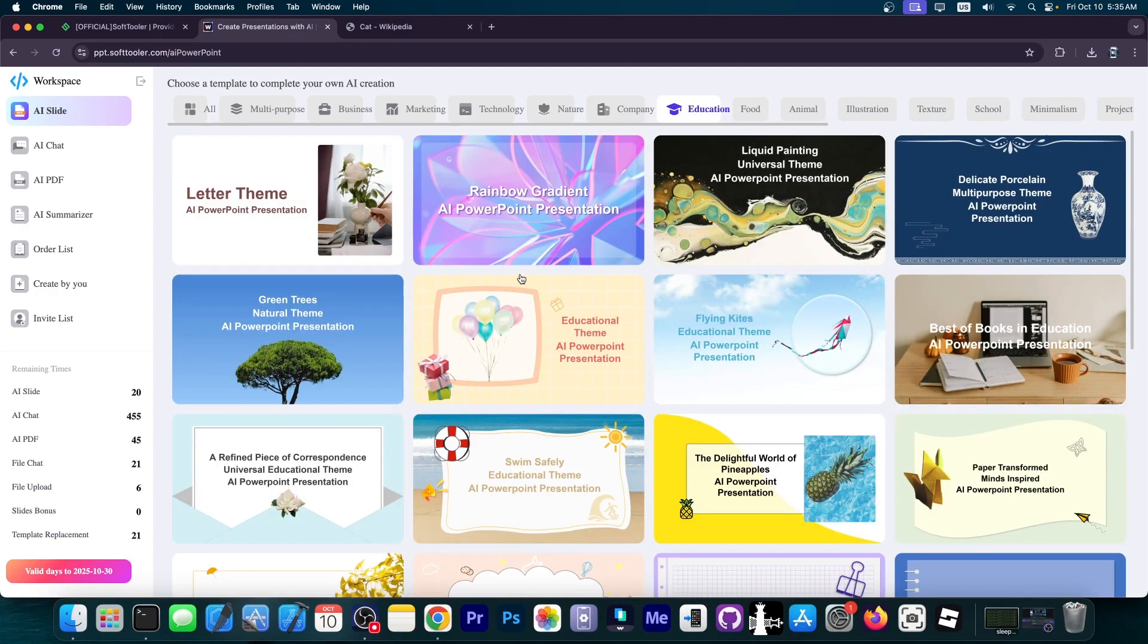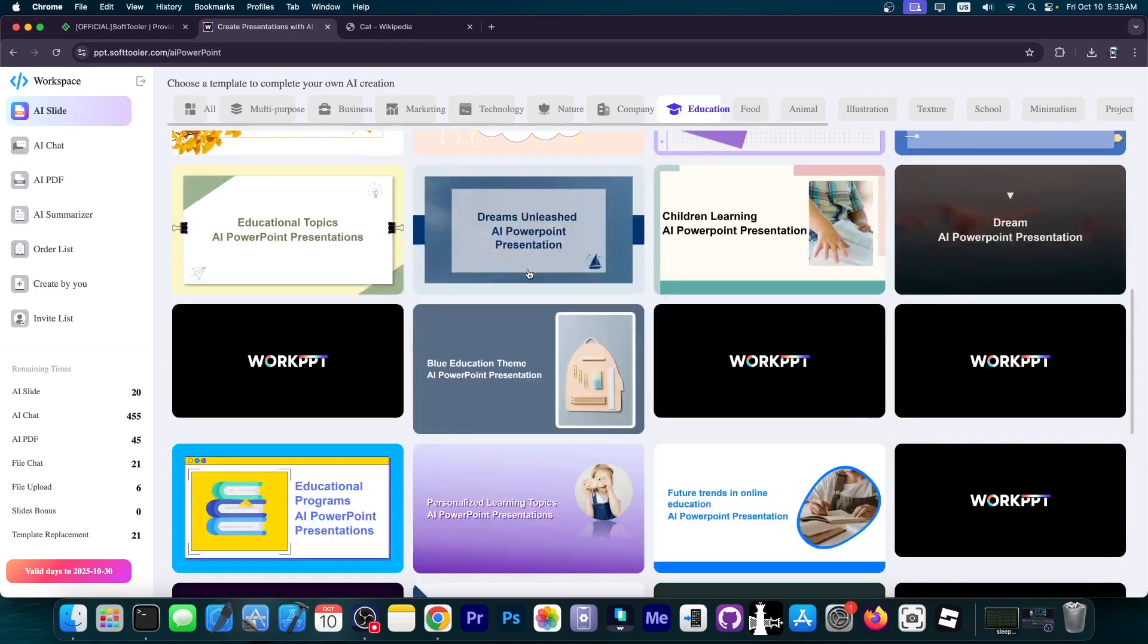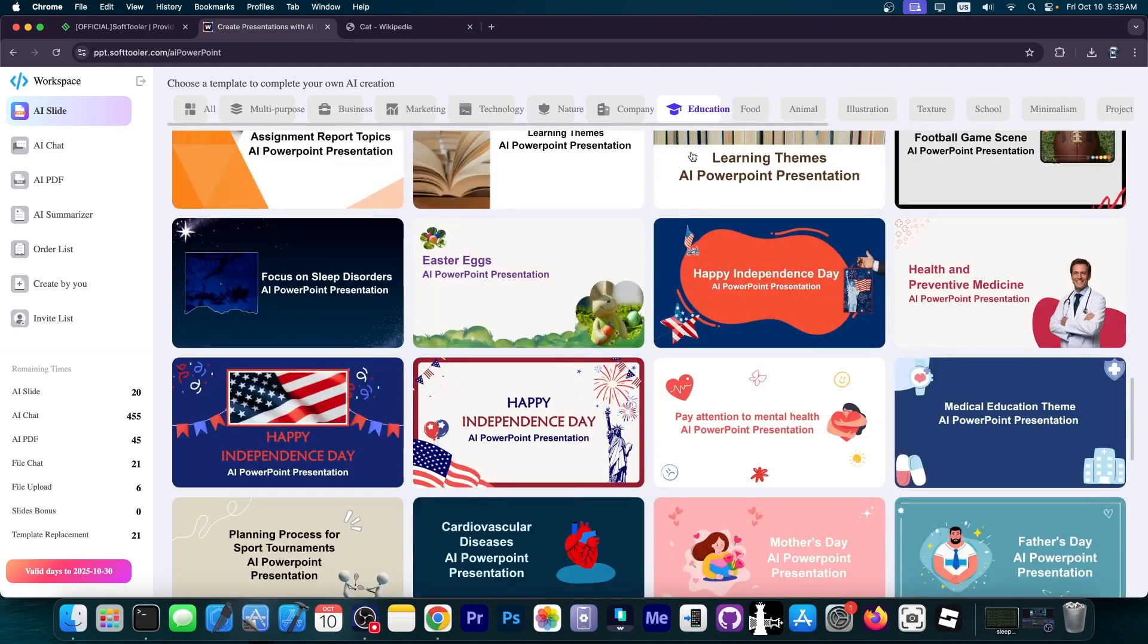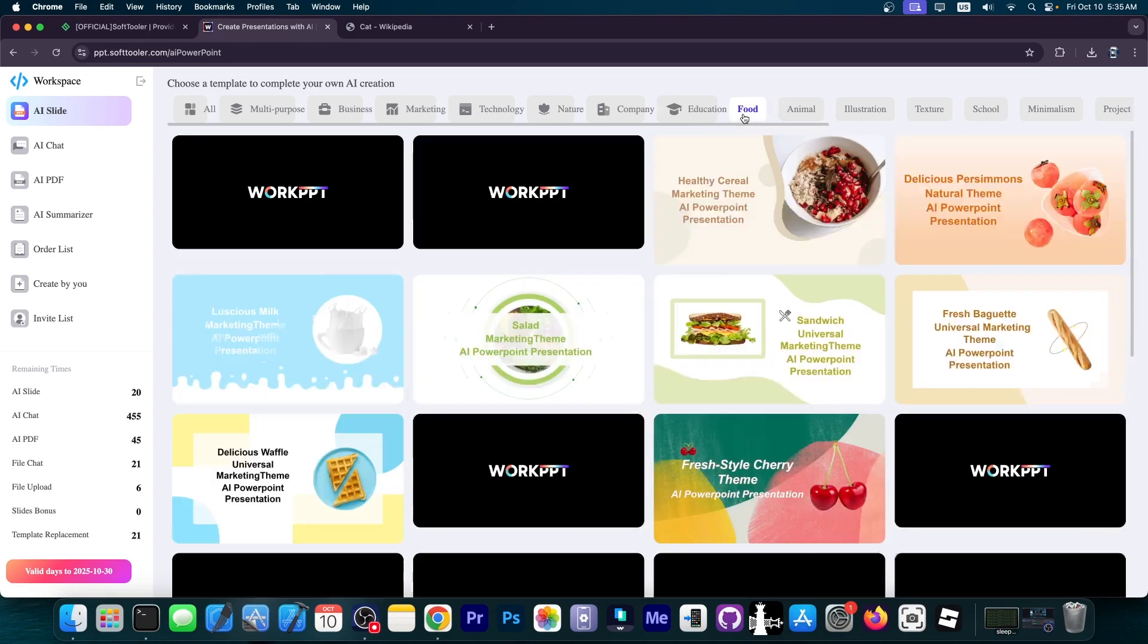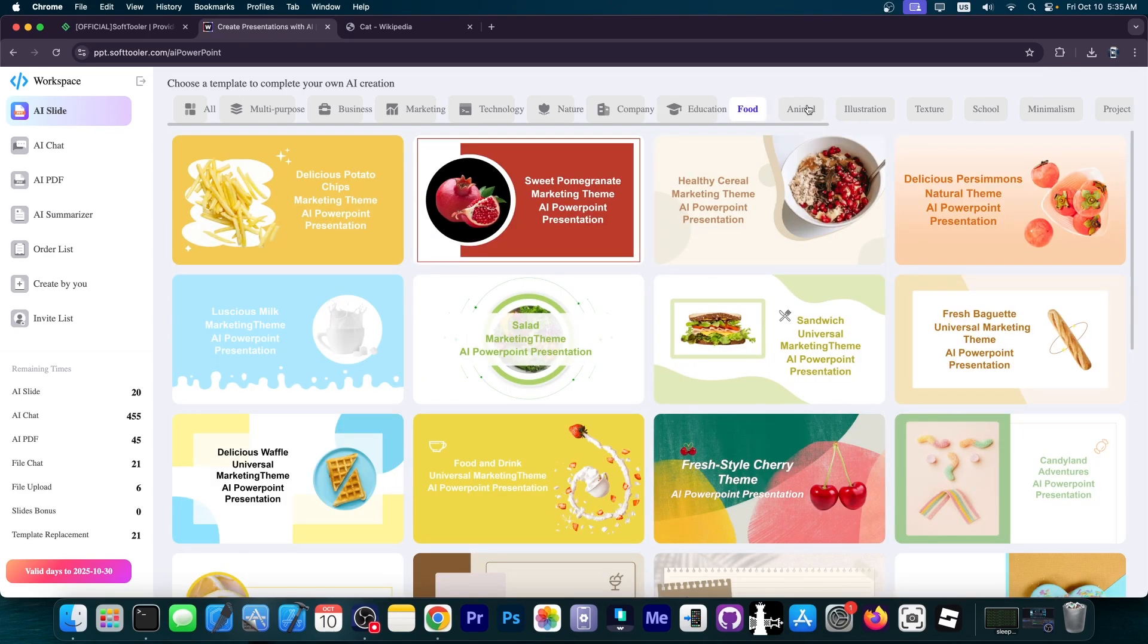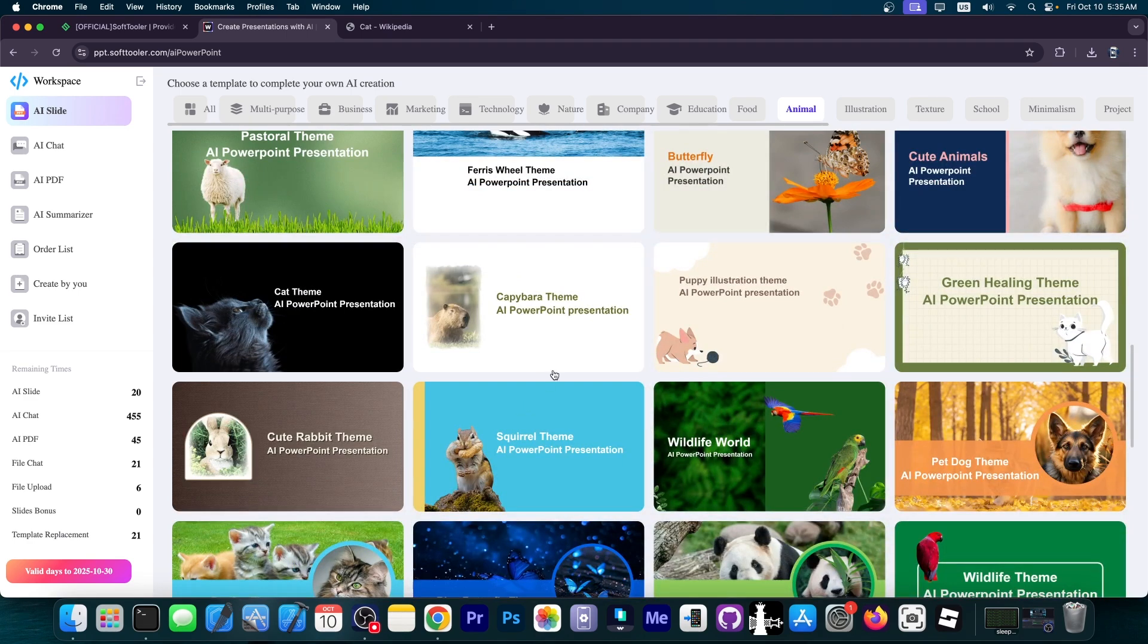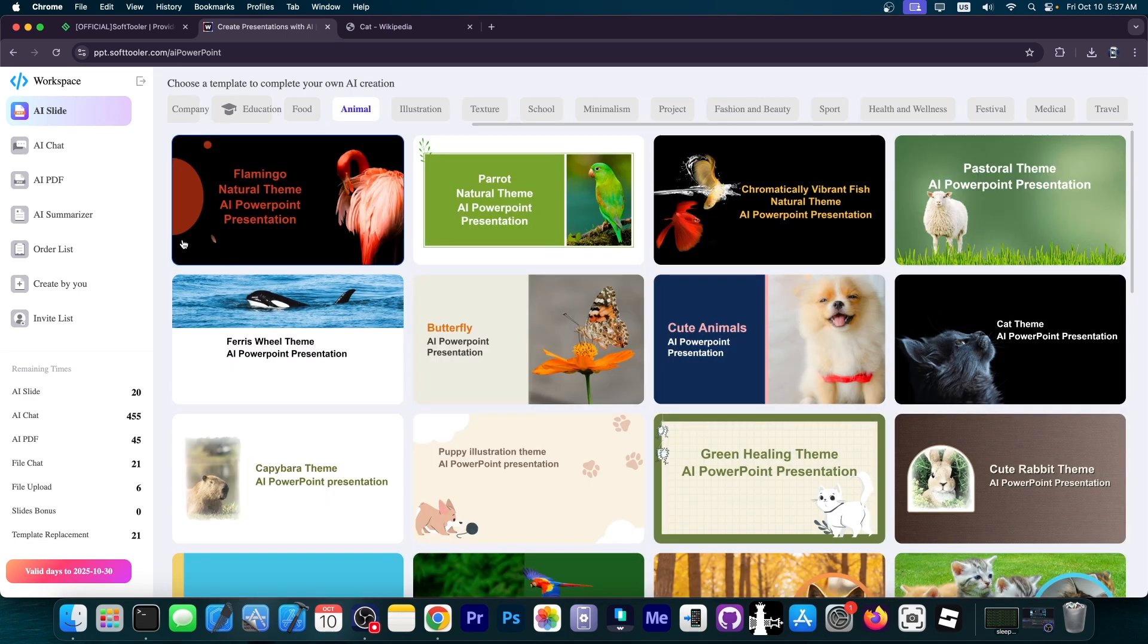Then education, which would work well in school or high school with perfect colors for that. And then you have food and animal. This is where we would find our perfect template.